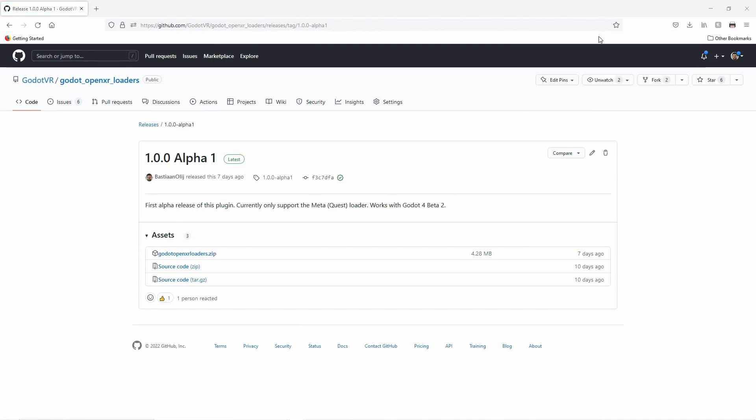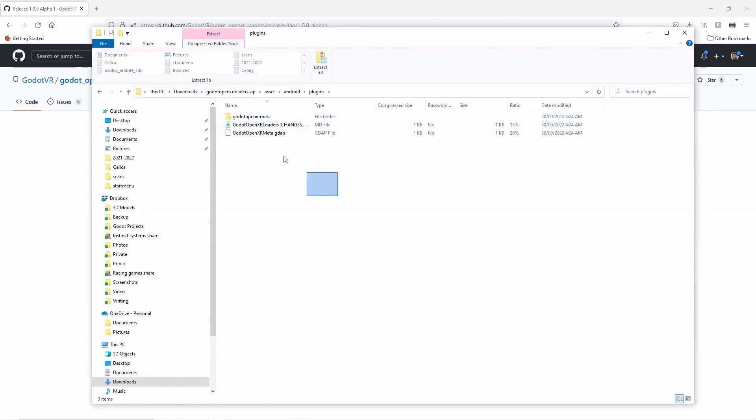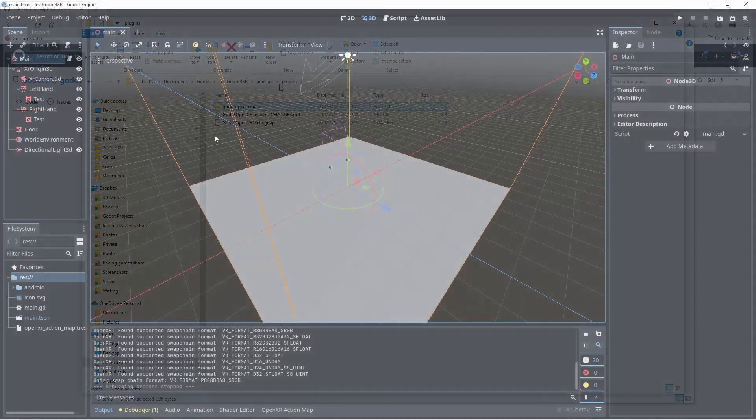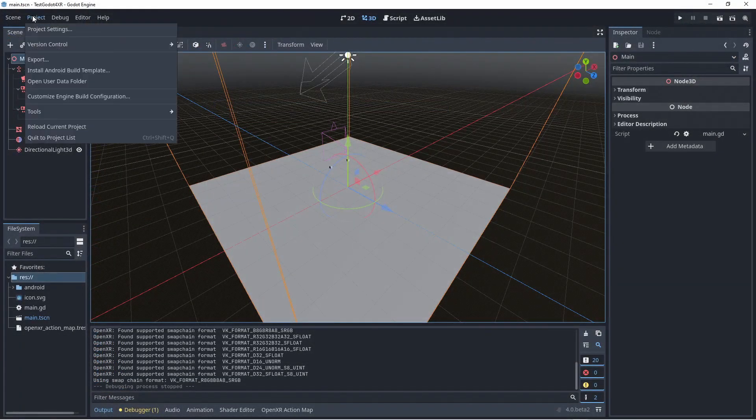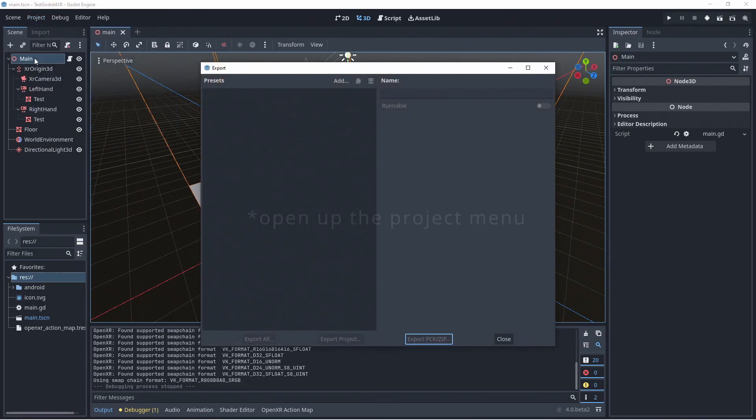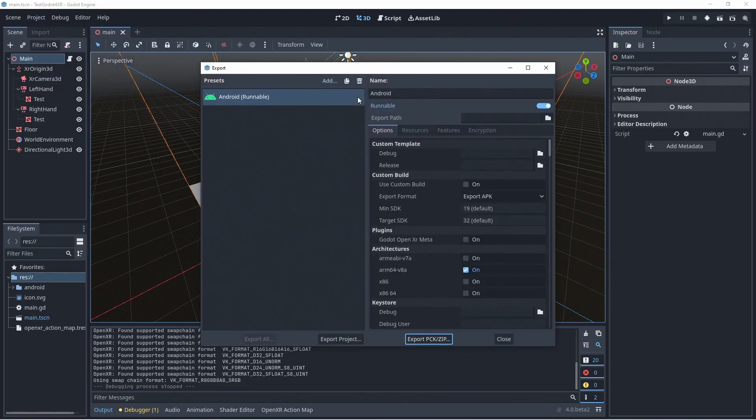Once downloaded we open the zip file and go down into the plugin folder. Here we find the files and folders we need to copy into the plugin folder in our project. Back in Godot we need to configure our export. For this we open up the export menu and select export.